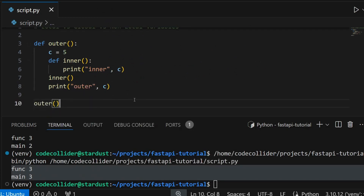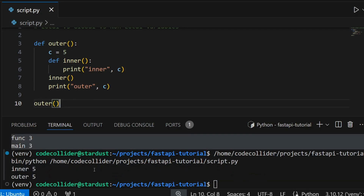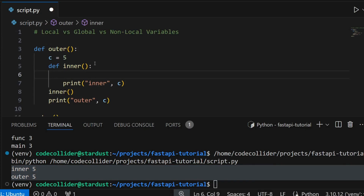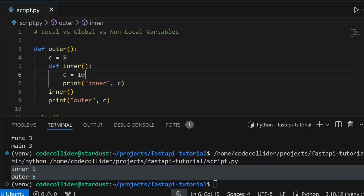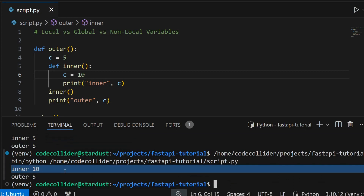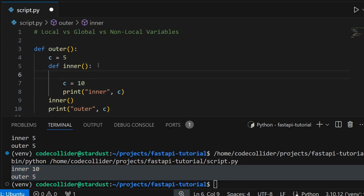The value of variable c is 5 both in the inner and the outer function. If I want to change its value inside the inner function to 10 and run the program, you will see that the value is changed inside the inner function but not outside it. The reason is that Python created a local variable c inside the inner function.